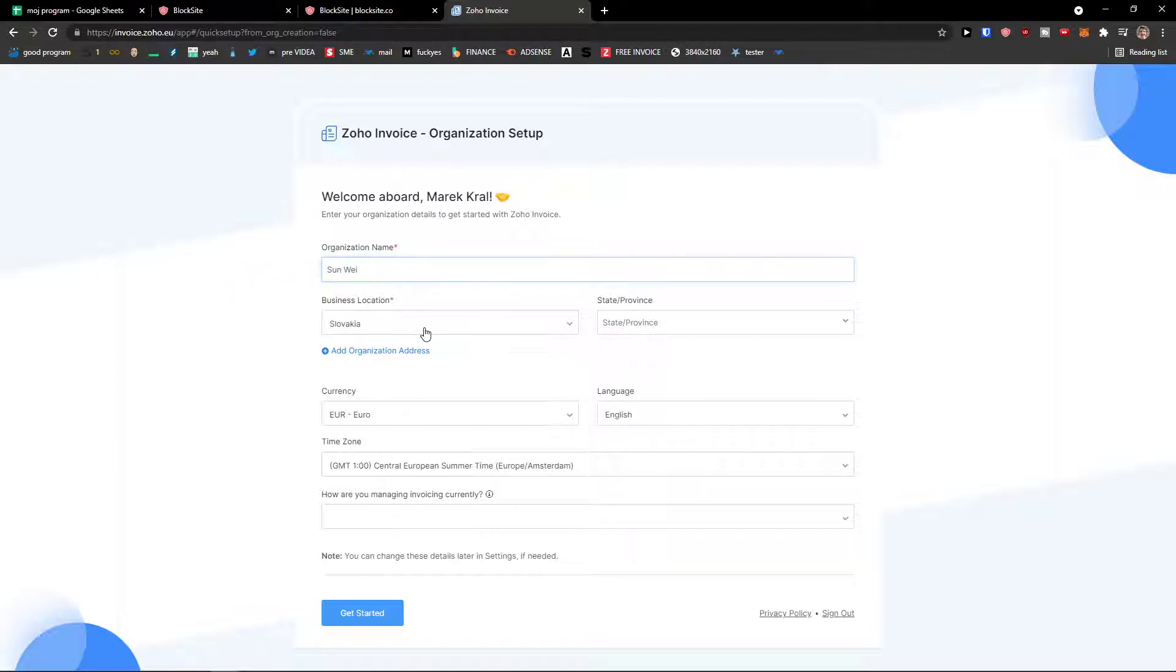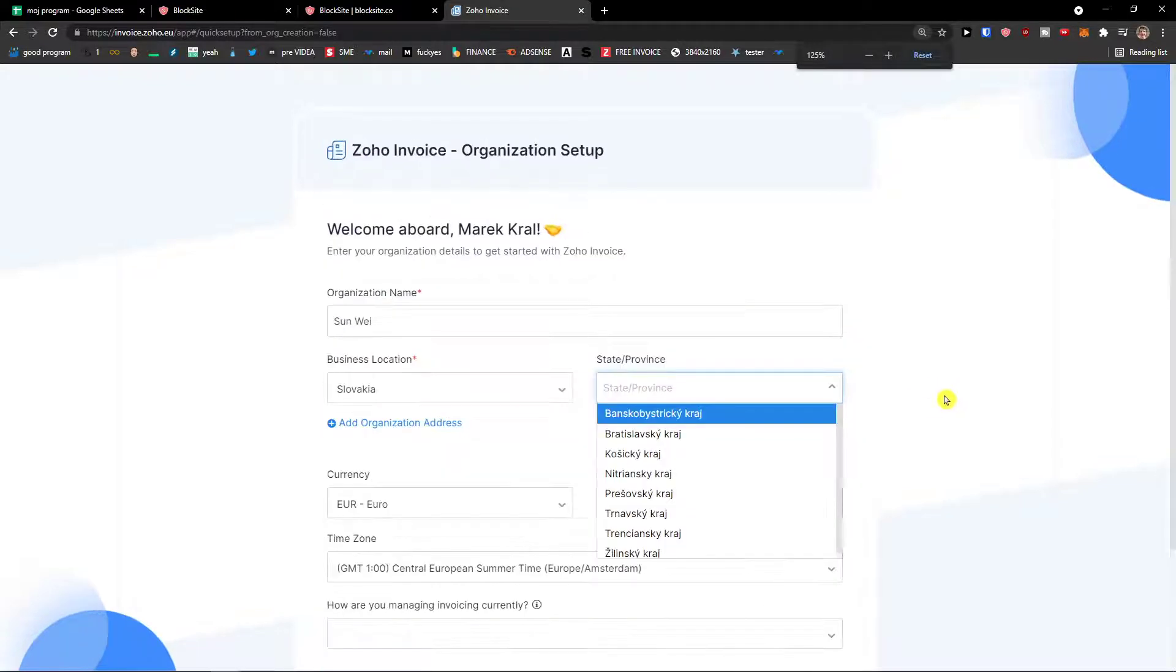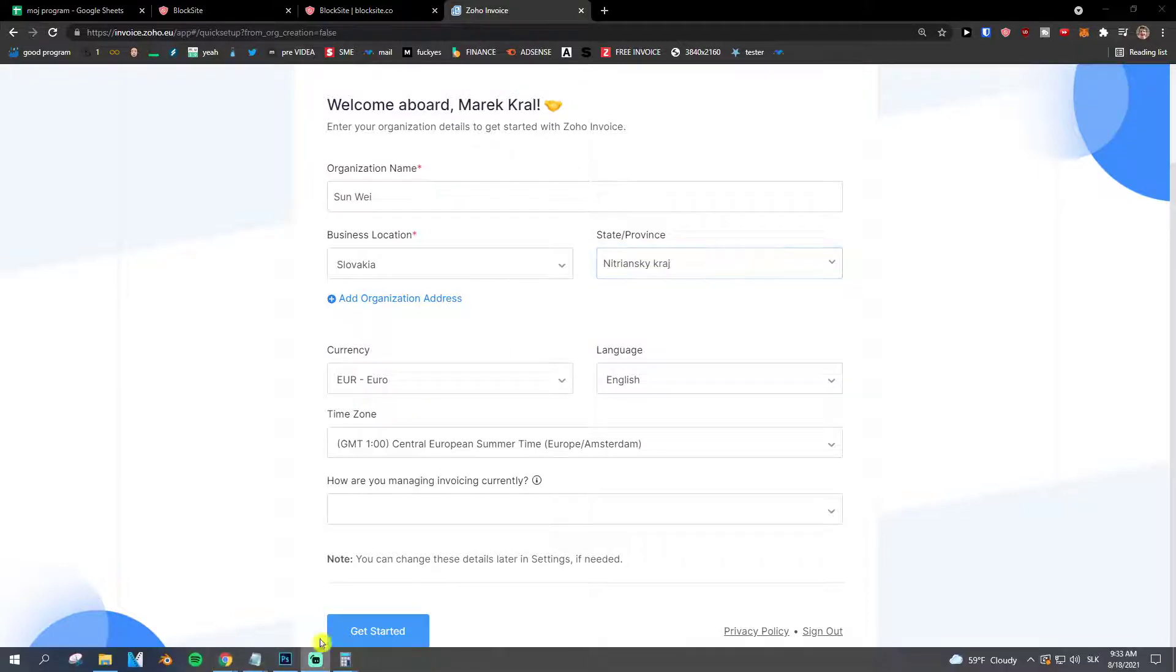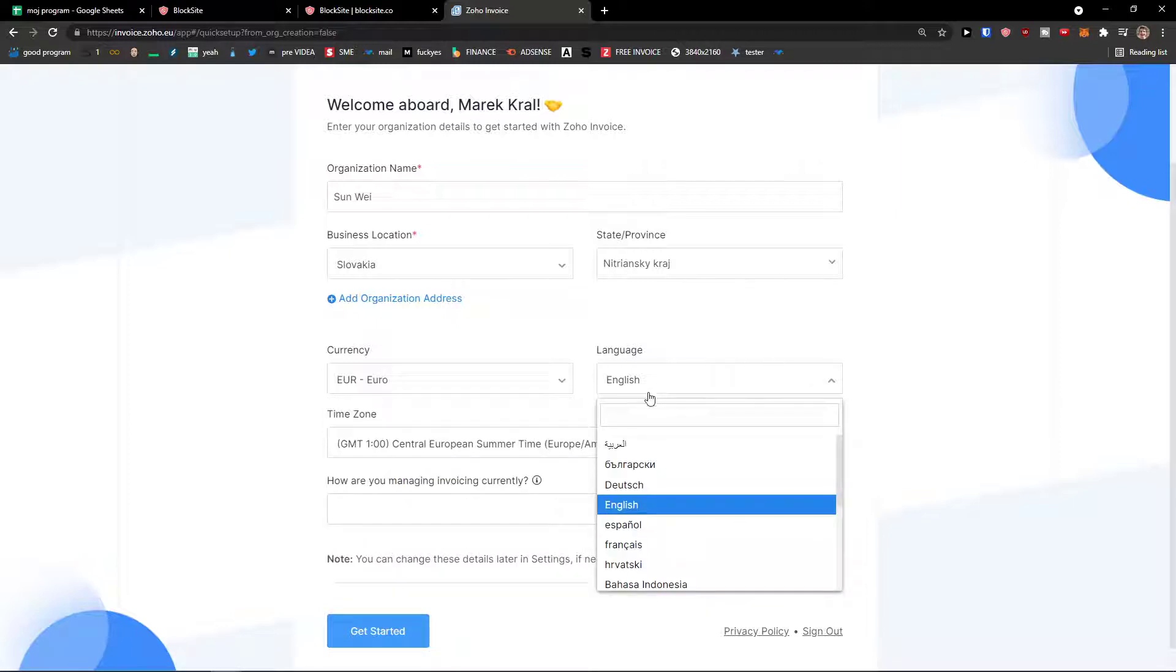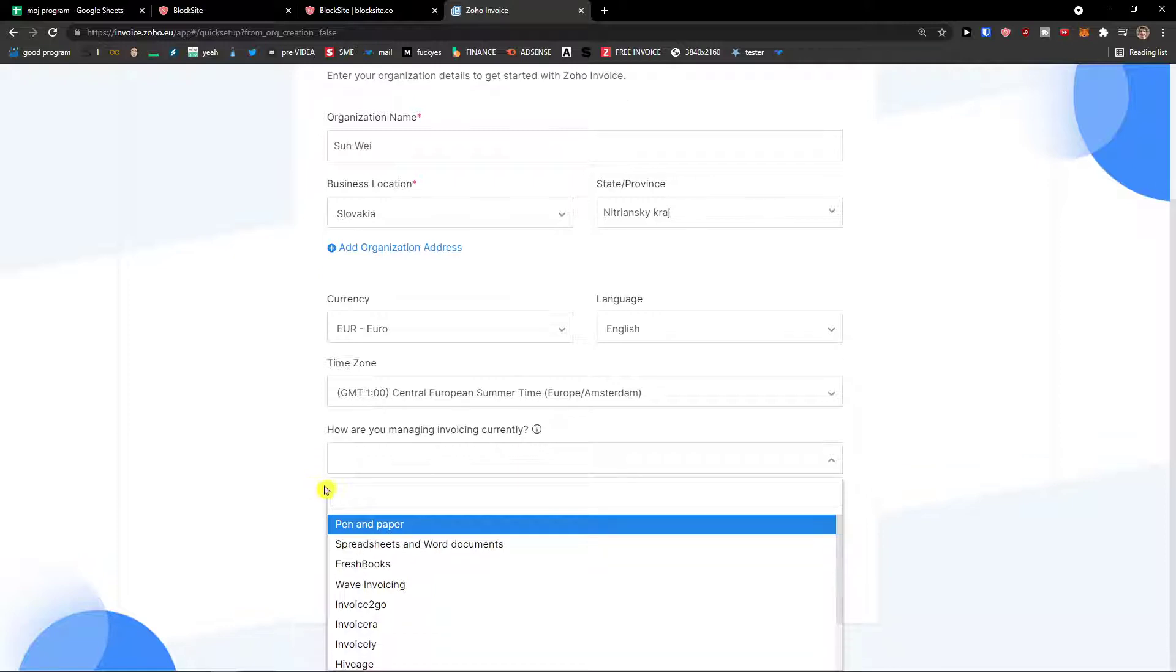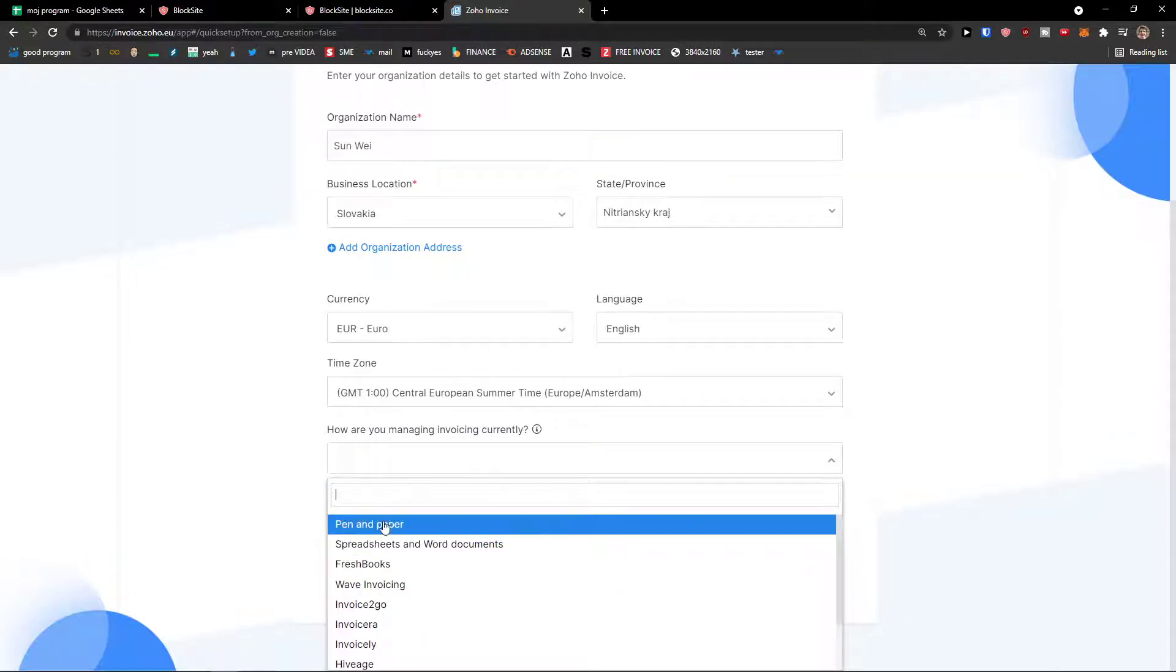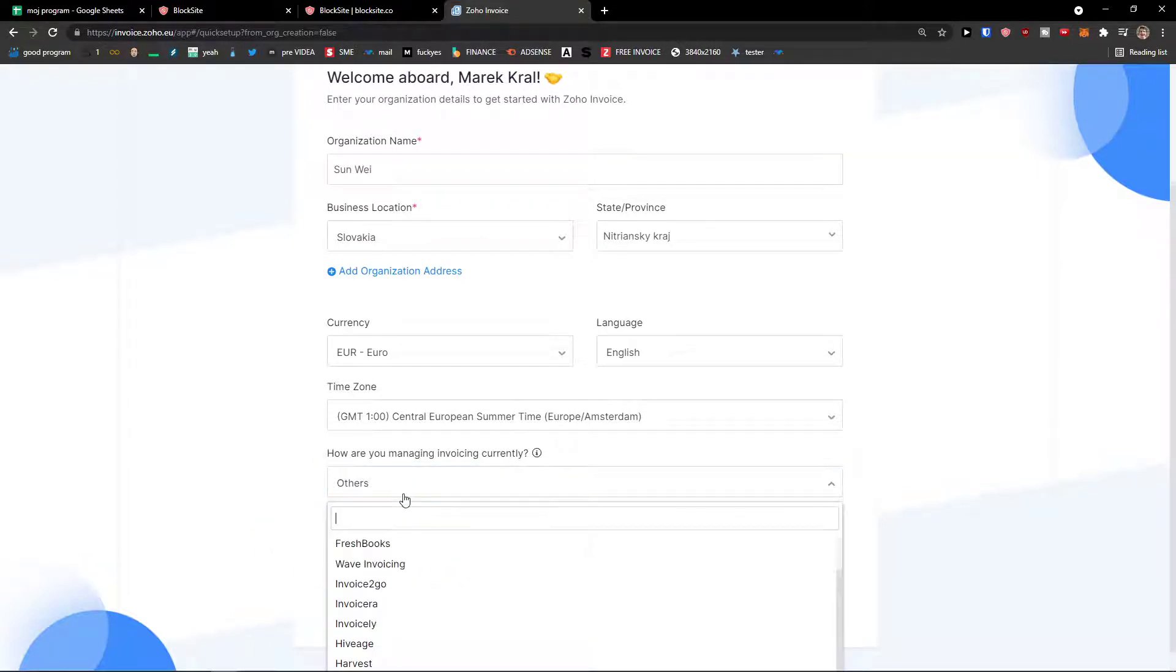Now organization name, business location Slovakia, choose your if you want to. Then you're going to see the state and province here. So I'm going to be Nytransky, currency, euro. If you have dollars, just choose dollars. Language, English, time zone. How are you managing invoicing currently? You can choose like pen and paper. Let's say I use other software and get started.